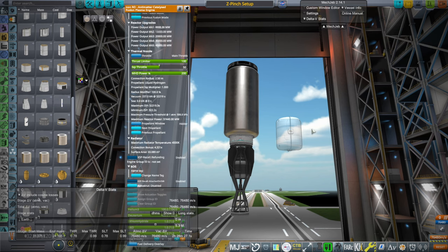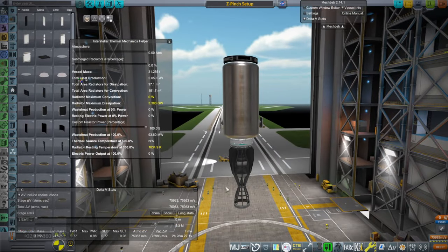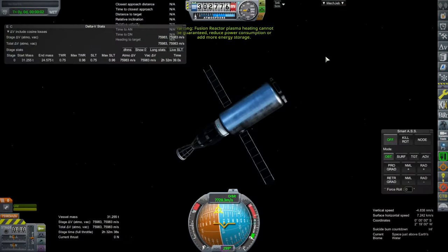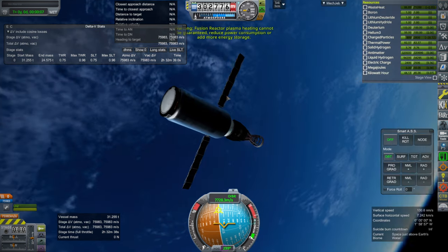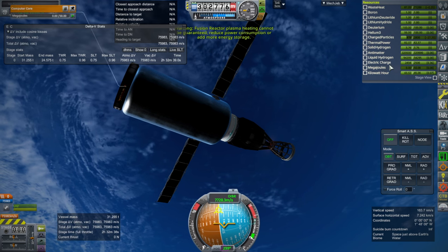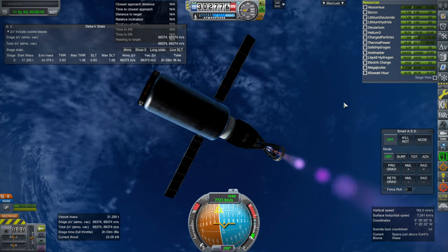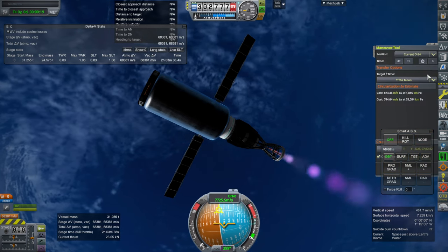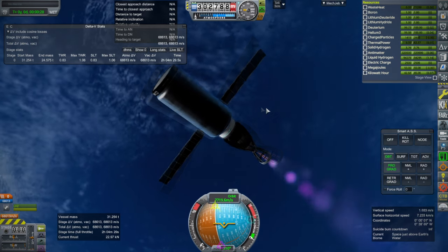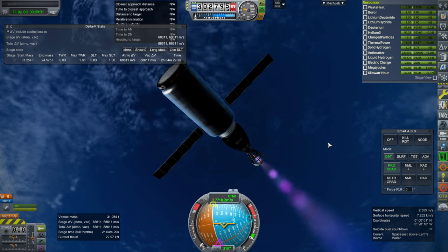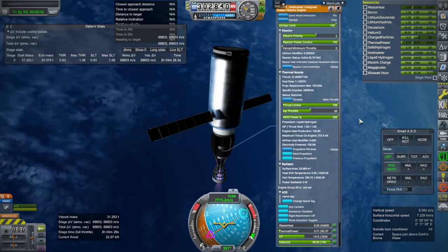I don't think we need anything else except radiators — that'll do the trick. Let's make sure it's doing what it says. 'Fusion reactor plasma heating cannot be guaranteed — reduce power consumption or add more energy storage.' We've got megajoules here. Once we throttle up, megajoules start building. It does gimbal. Waste heat is not building at all, and there's an ISP of nearly 30,000 with hydrogen.